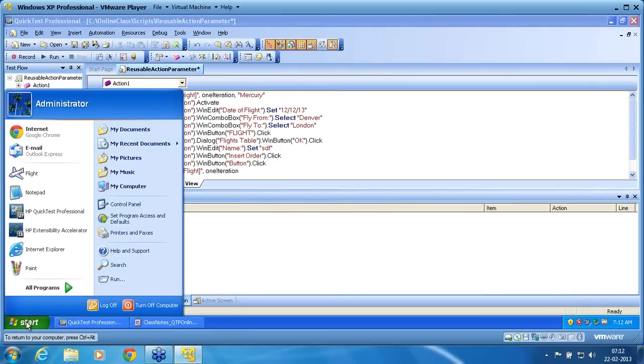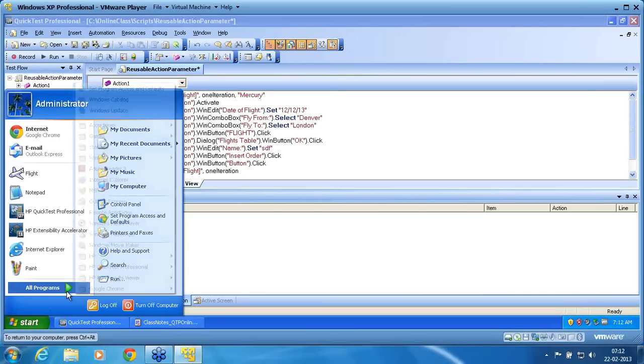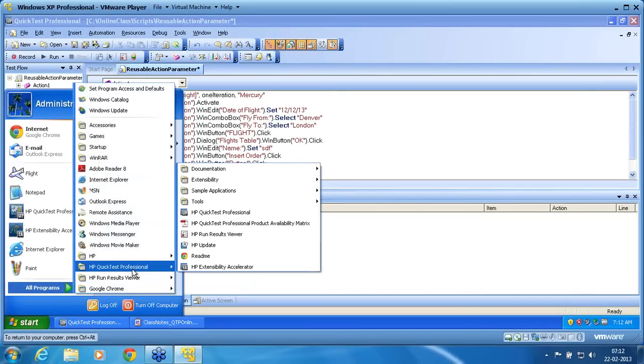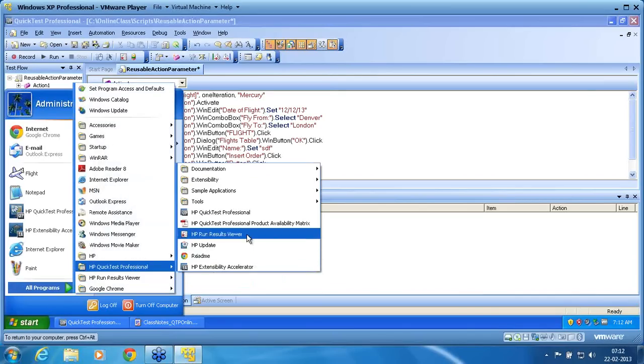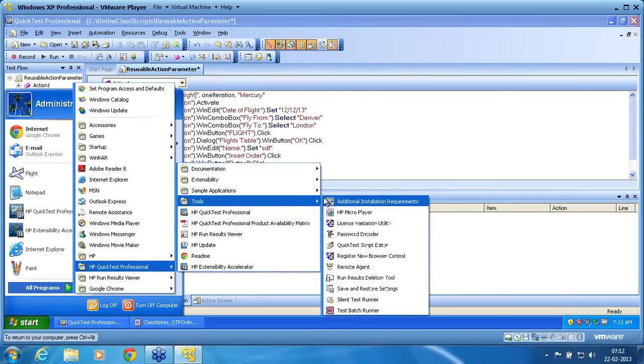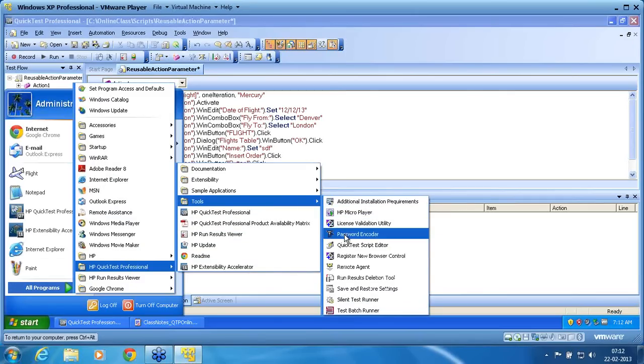I need to go to all programs, HP Professional. In this, you can see there is a tools password encoder.